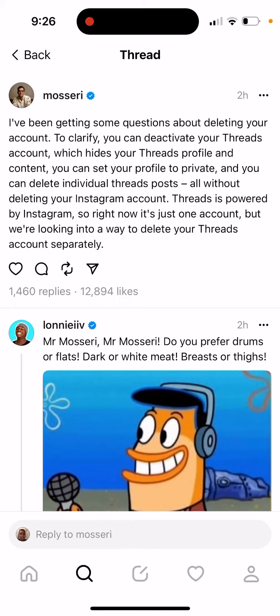If you want to delete your Threads account and data, you need to delete your Instagram account and data. At the moment, you can't delete your Threads account separately. There you have it.